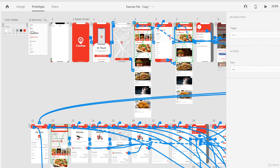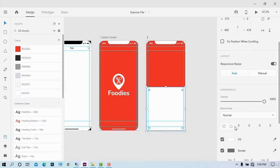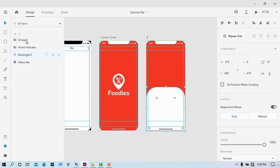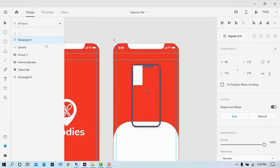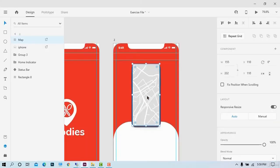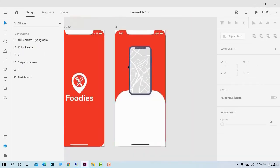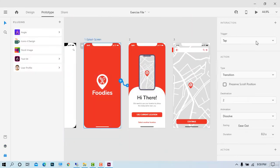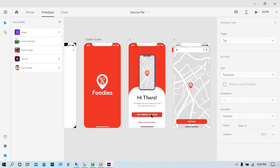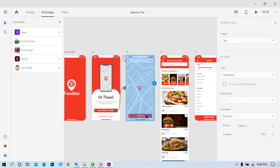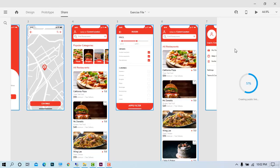In the UI UX section, we'll start creating the structure of our app with an impressive user interface that will enhance the look and feel of the app and help the user to easily navigate through it. In the prototype section, we'll make our app interactive by linking the artboards together so that it gives a real-world app feel.